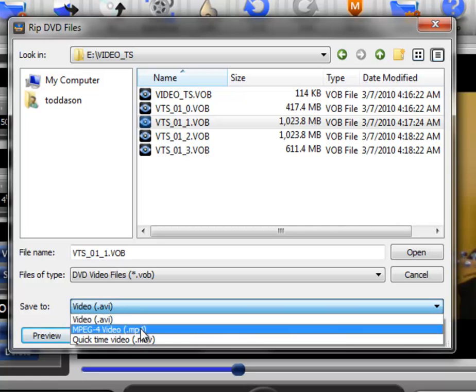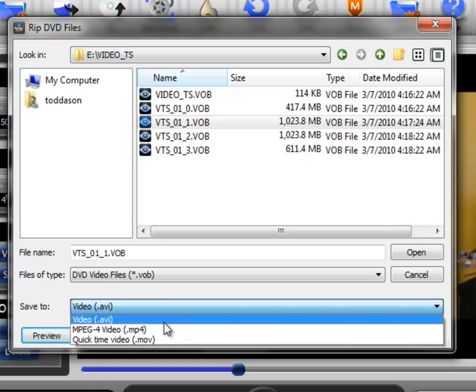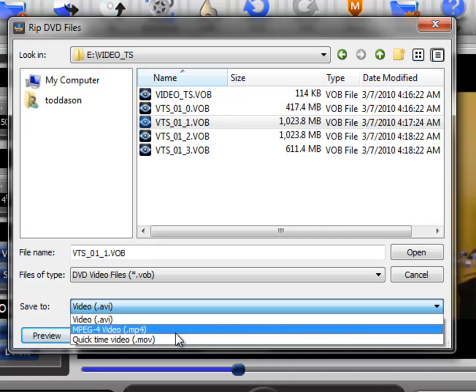And you can save it in either an AVI format, an MP4 format, or an MOV format. And all of these can be opened within Video Surgeon and they can be converted to other file formats within Video Surgeon.